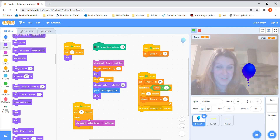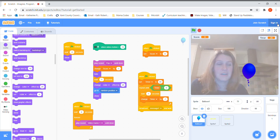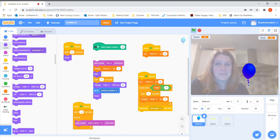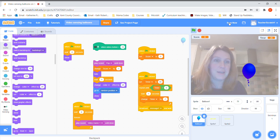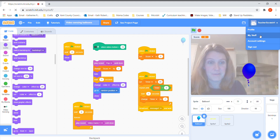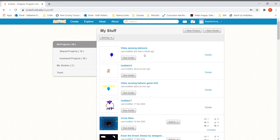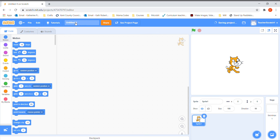Remember at any point you can rewind this video and watch it again to catch up. The last thing to do, if you have signed in: at the top it will say untitled, so give it a name — I'll call it 'video sensing balloons'. Click save now and it will save into your account. To find it again, click your account name, go to My Stuff, and all the things you've ever made will be saved in there. Have a go, enjoy yourselves, and I can't wait to see what different projects you manage to make!